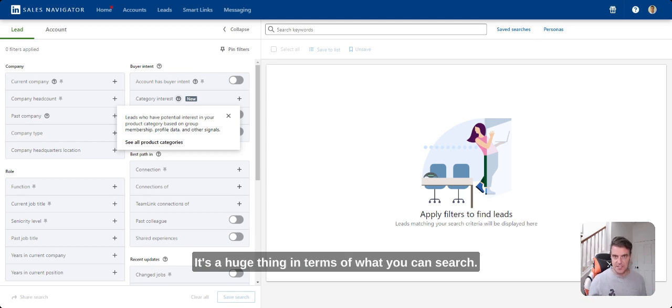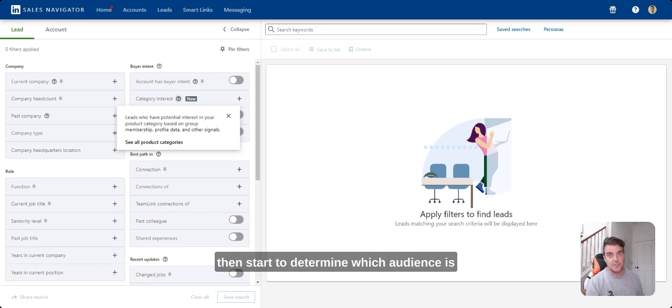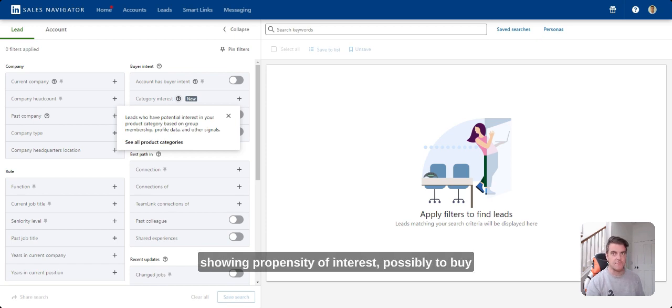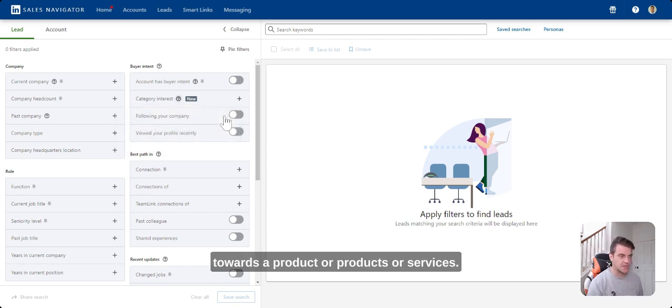It's a huge thing in terms of what you can search. But again, these category interest filters will then start to determine which audience is showing propensity of interest possibly to buy towards a product or products or services.